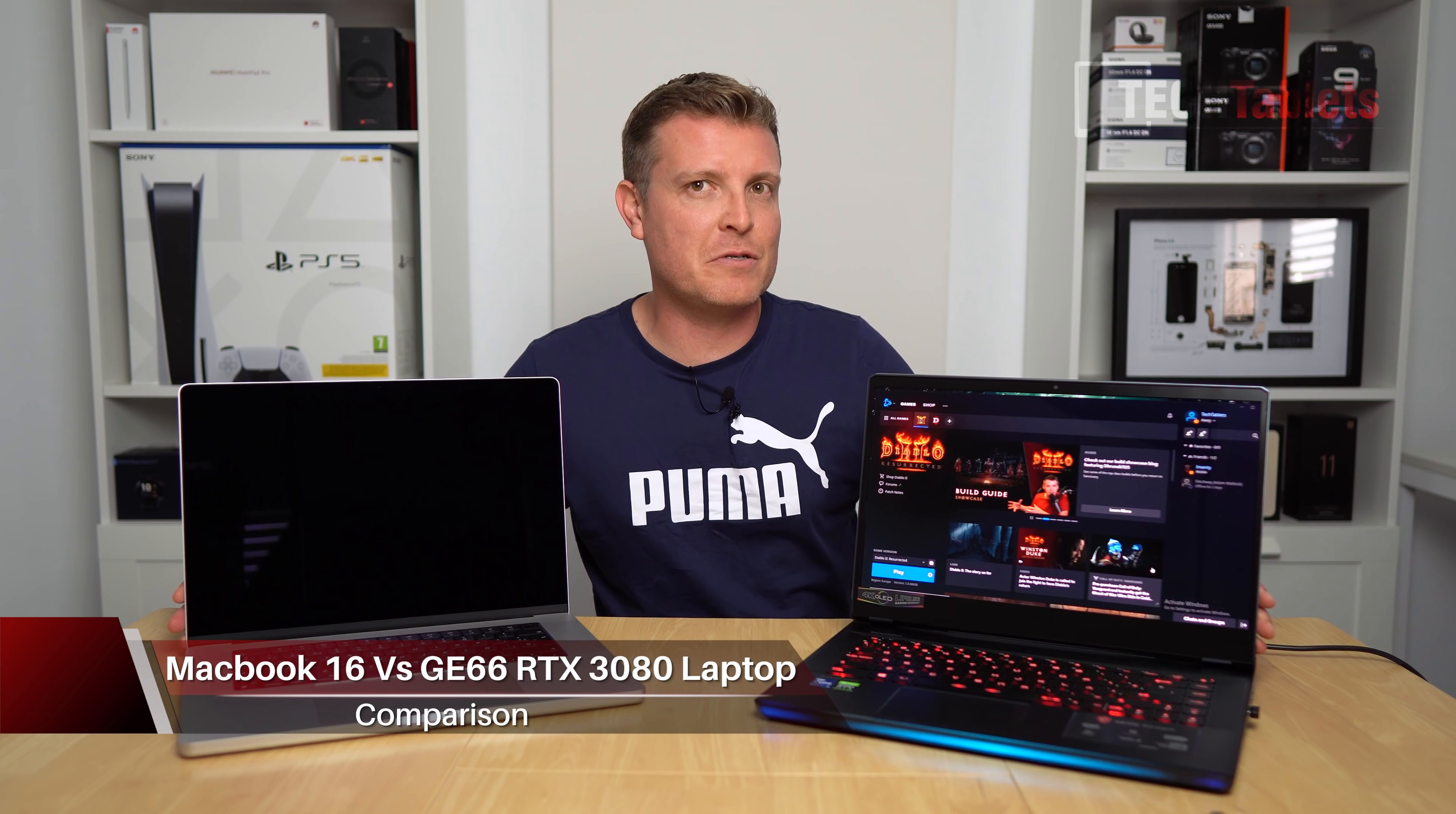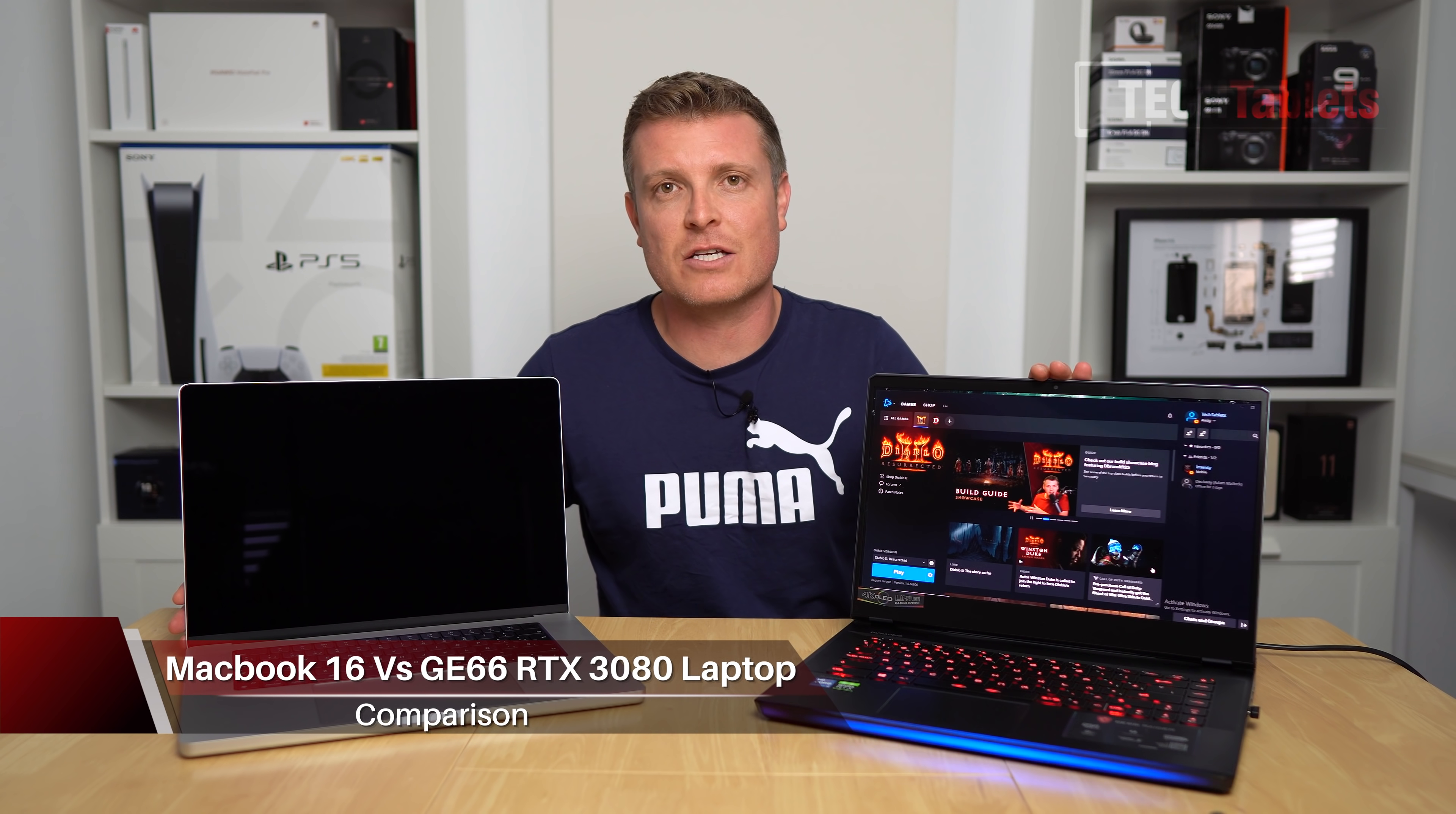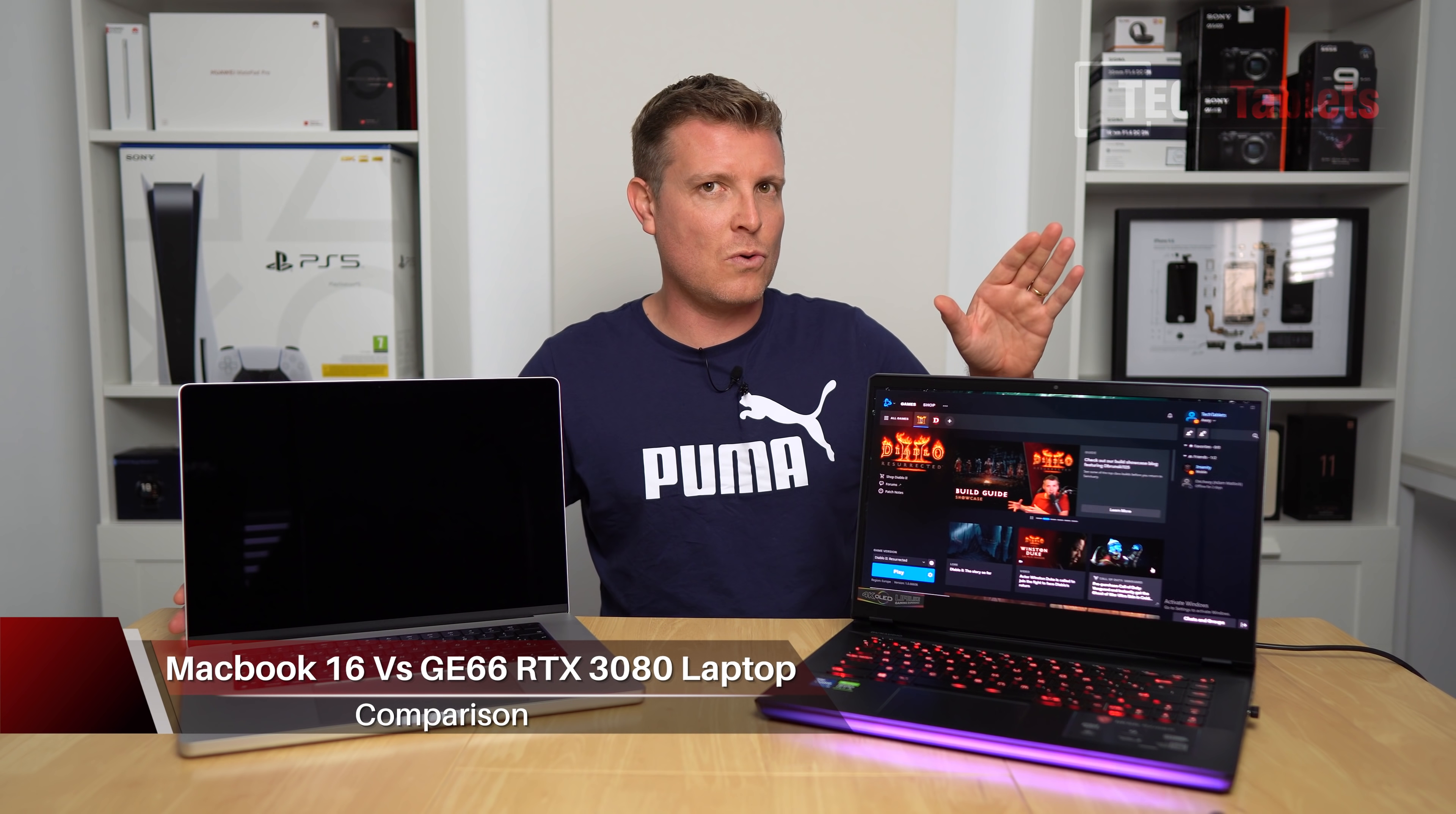Hi Chris here comparing apples to oranges, the orange being an MSI GE66 Raider. This one is the 11th gen model that has an RTX 3080, a Core i7-11800H up against now the new MacBook 16, 2021 edition with of course the Apple Silicon, the M1 Pro which has 10 cores and 16 GPU cores.